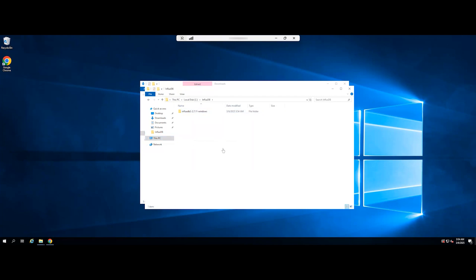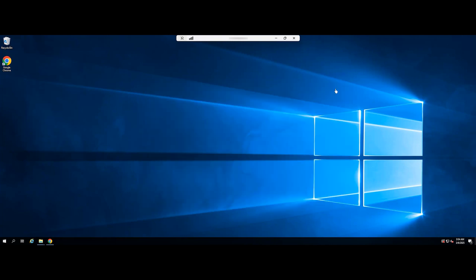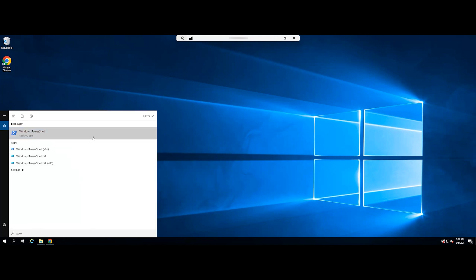Next, you need to copy the path of the directory where InfluxDB was extracted. Now, open PowerShell as an administrator.